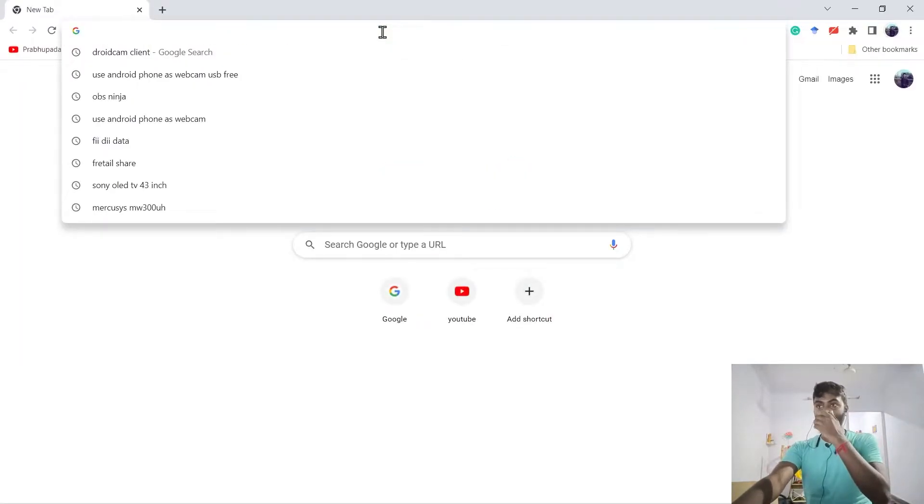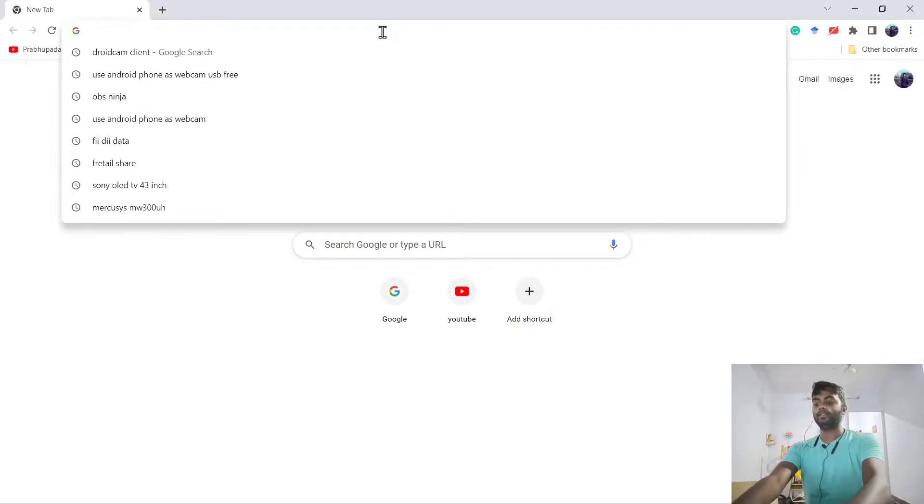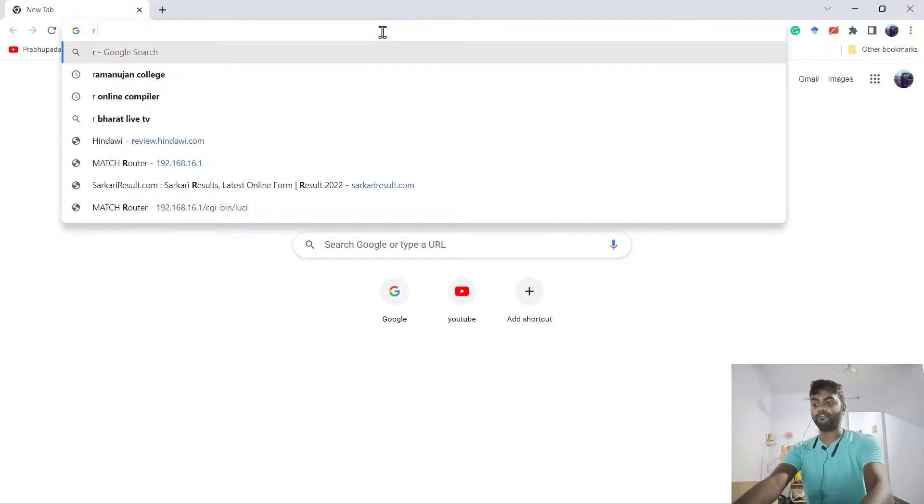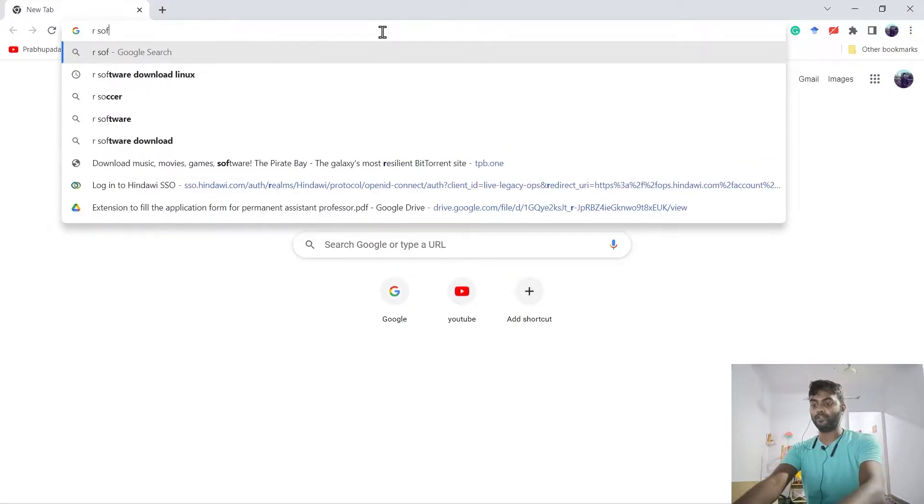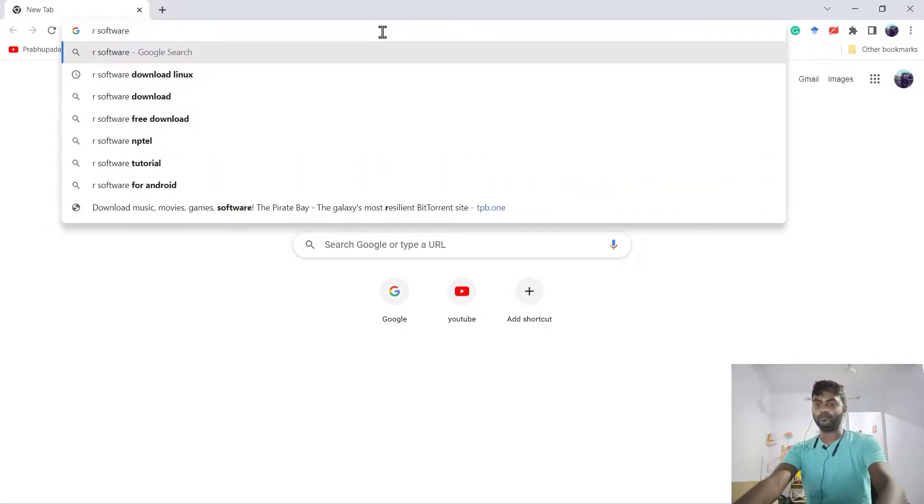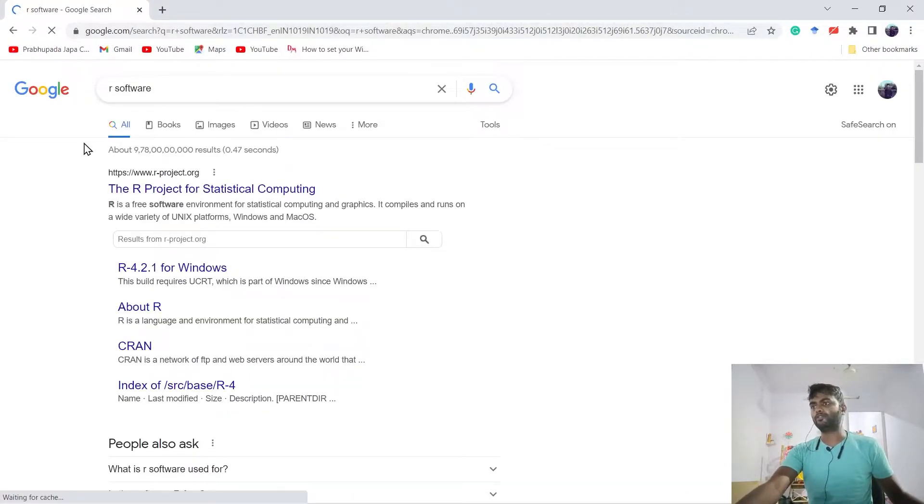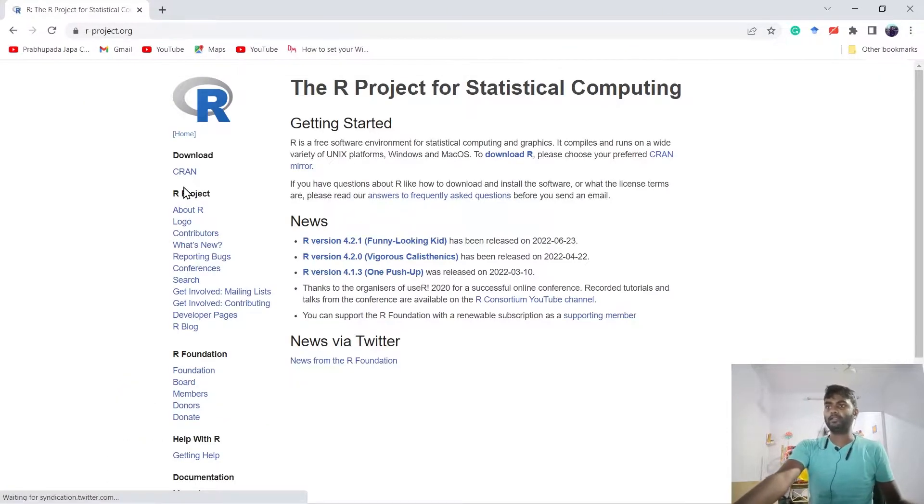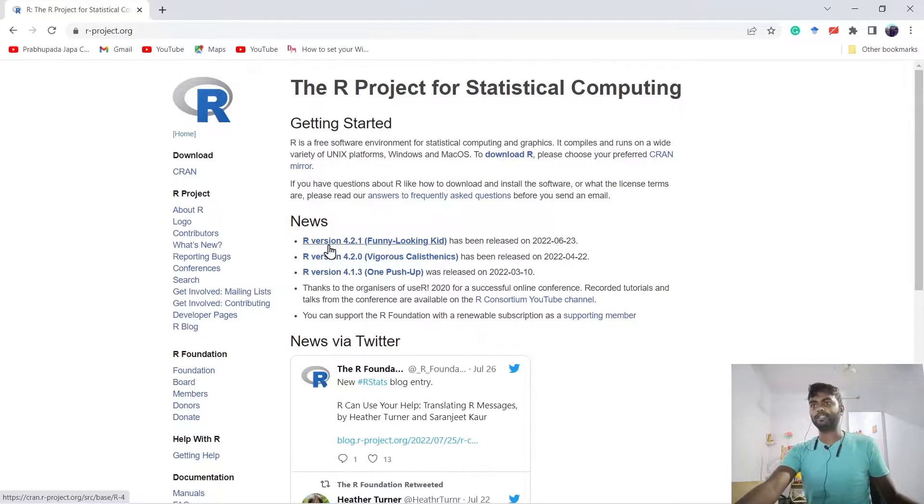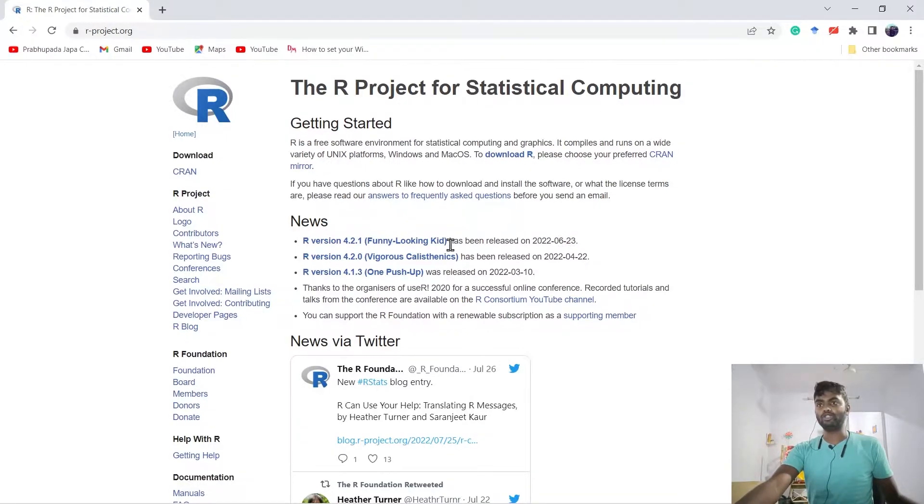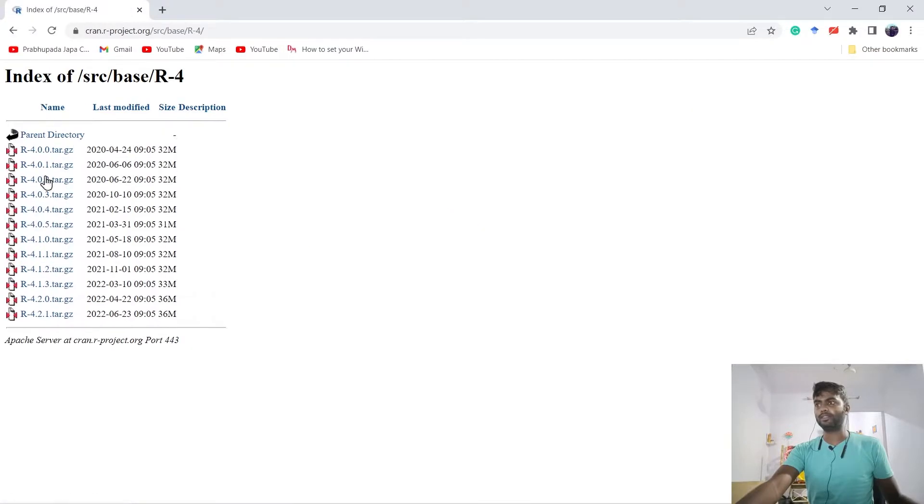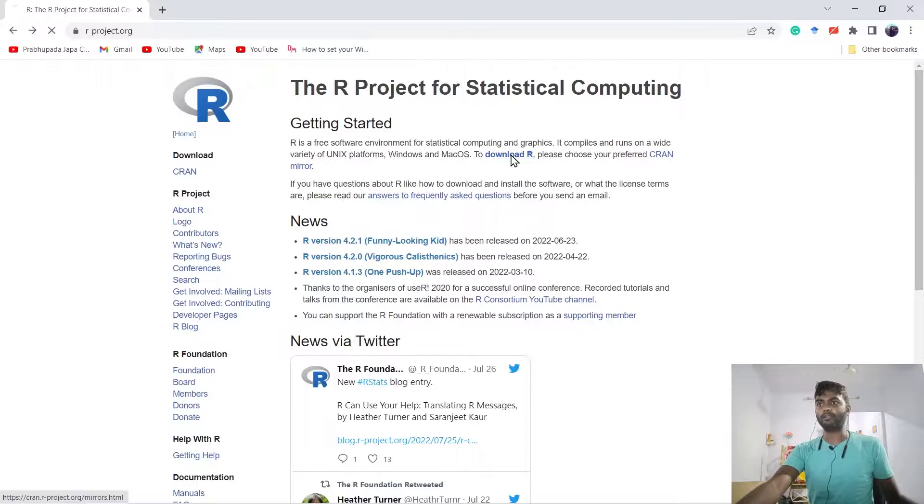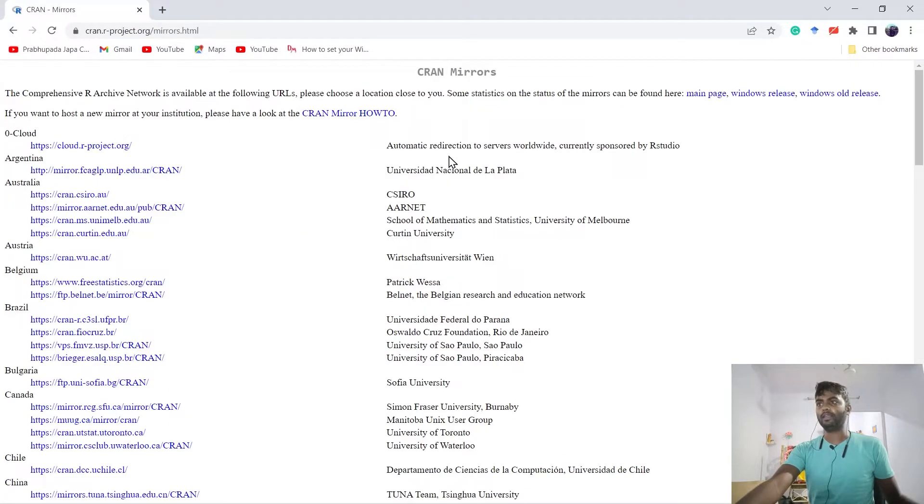In Google Chrome we will start by installing R software. We have to type 'R software' and then we will get this link. We can use the latest version which has been released on June 23rd. So let's download this one. For that we have to use this link: Download R, then Download R.